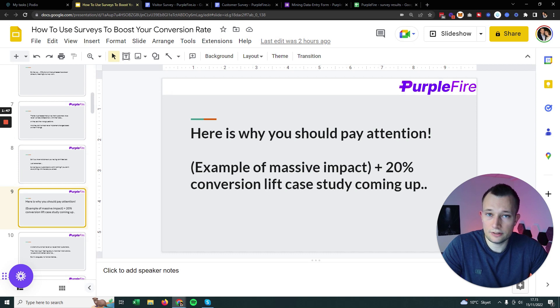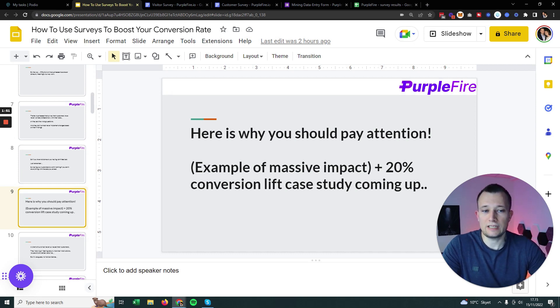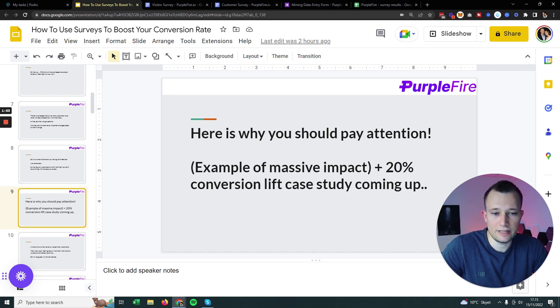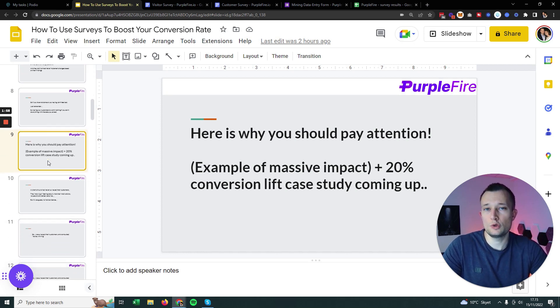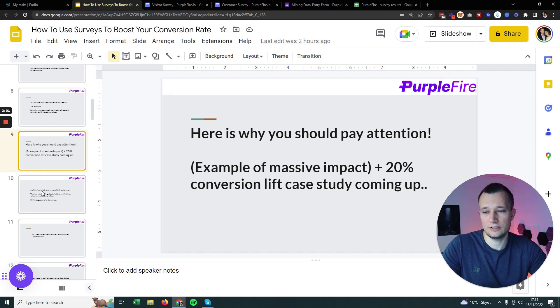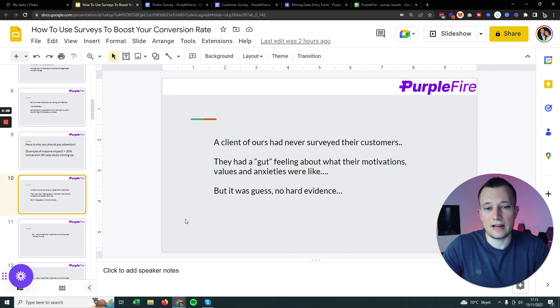Surveying your customers is not really worth anything if you don't do anything with the data. And that's what I'm really going to show you today. This is a case study.